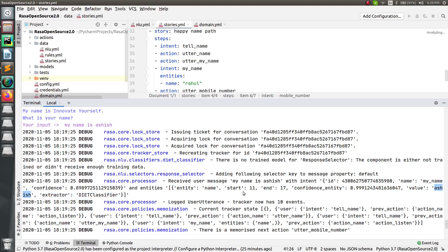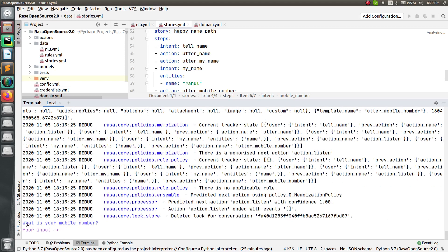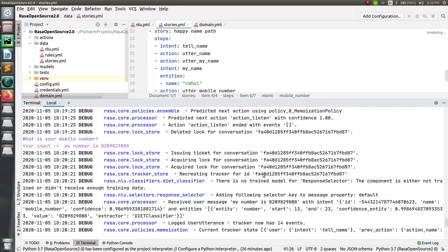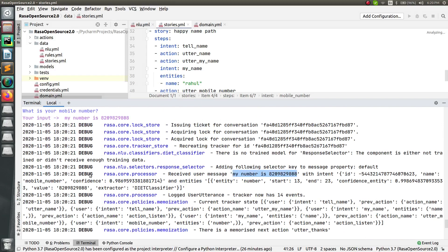This confirms entity extraction is working correctly with the format specified. The bot then asks 'what is your mobile number?' I type 'my number is' followed by the number. It moves to the next answer. In the debug output you can see: the intent is 'mobile_number,' the entity name is 'number,' and the value is whatever number I specified. This is how we extract entities from user input.